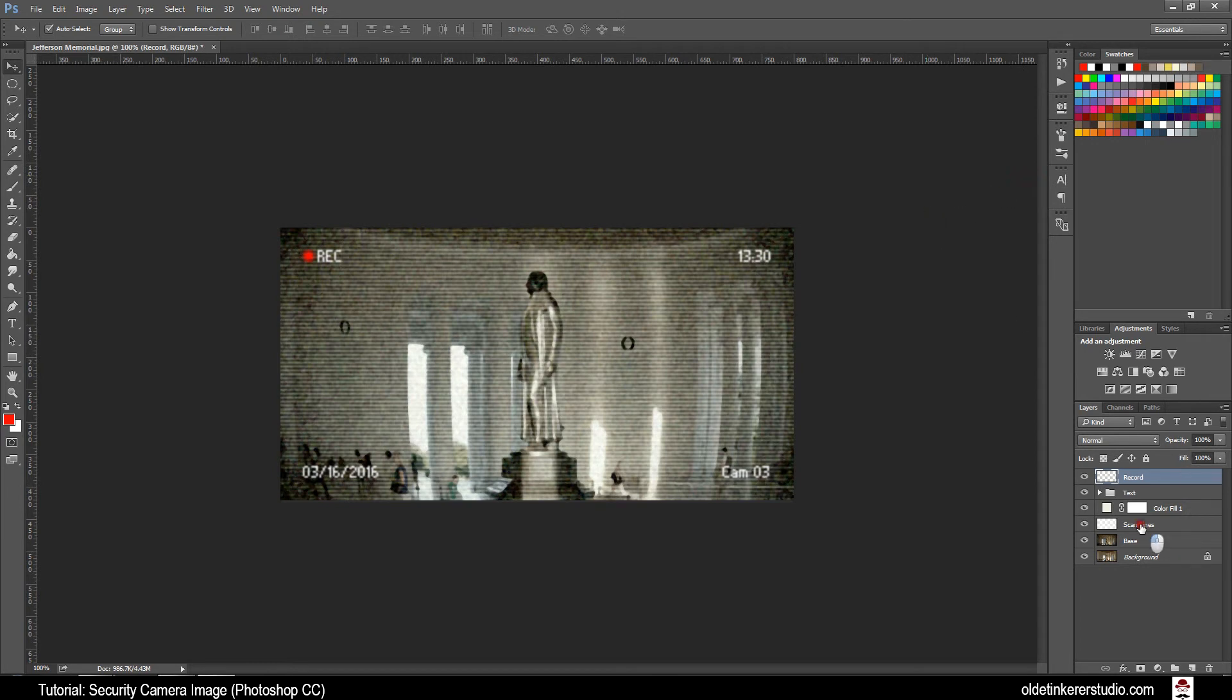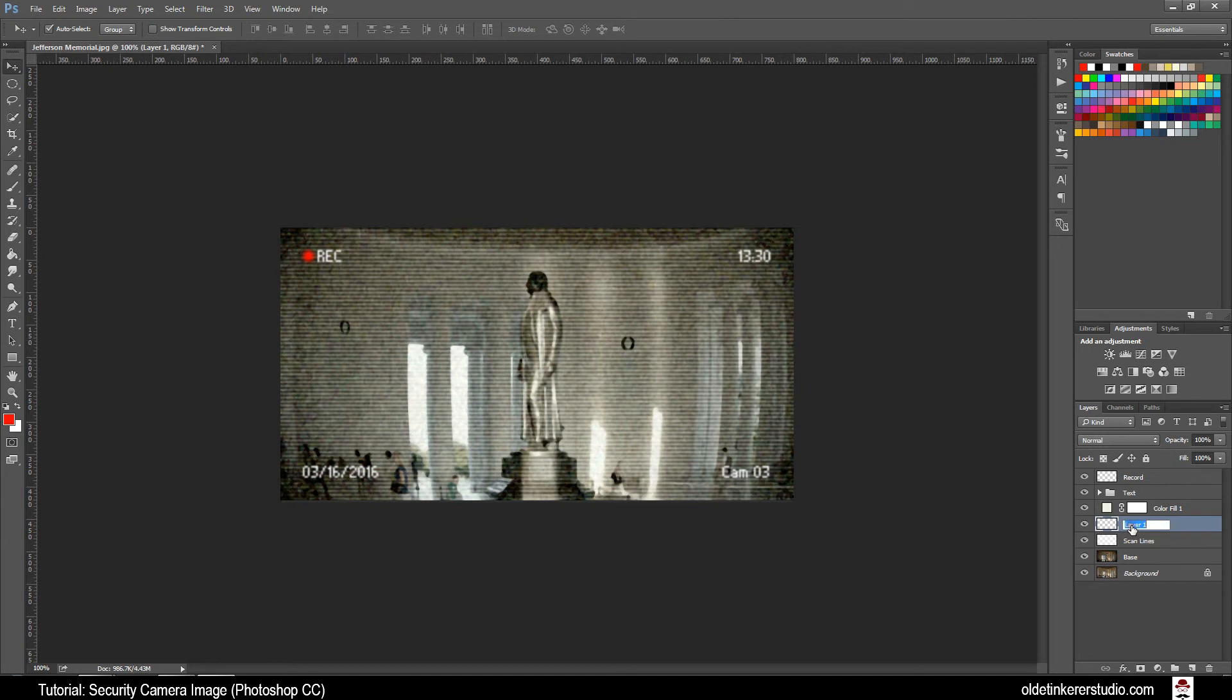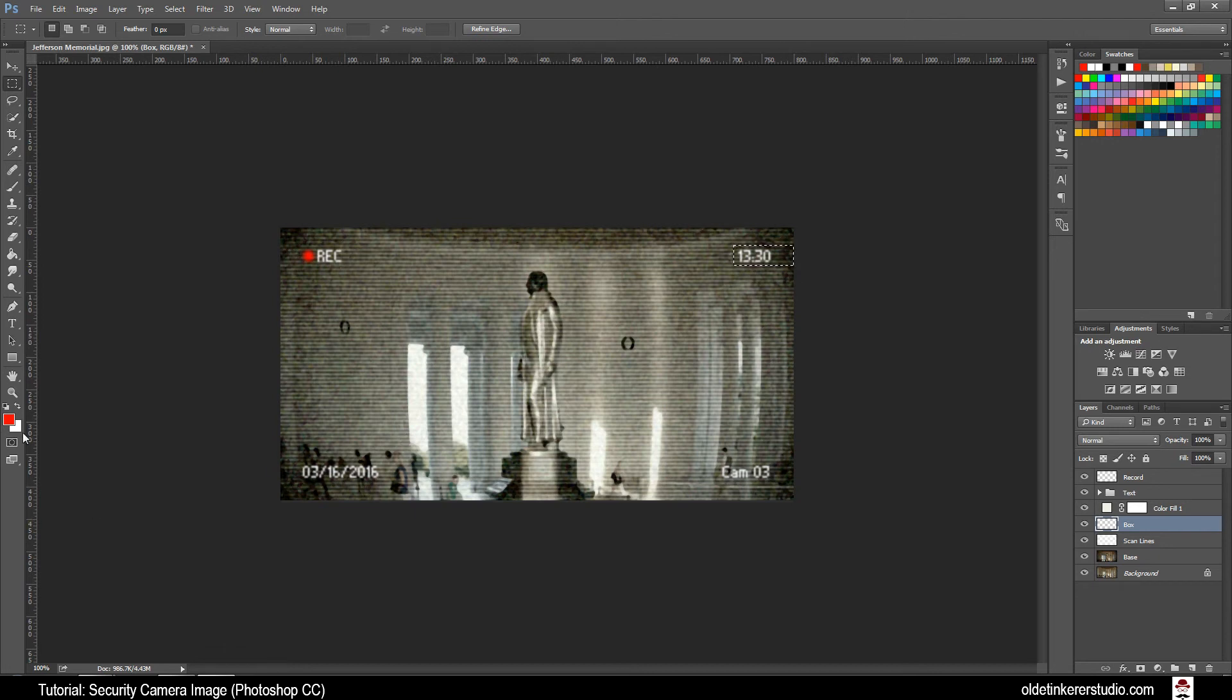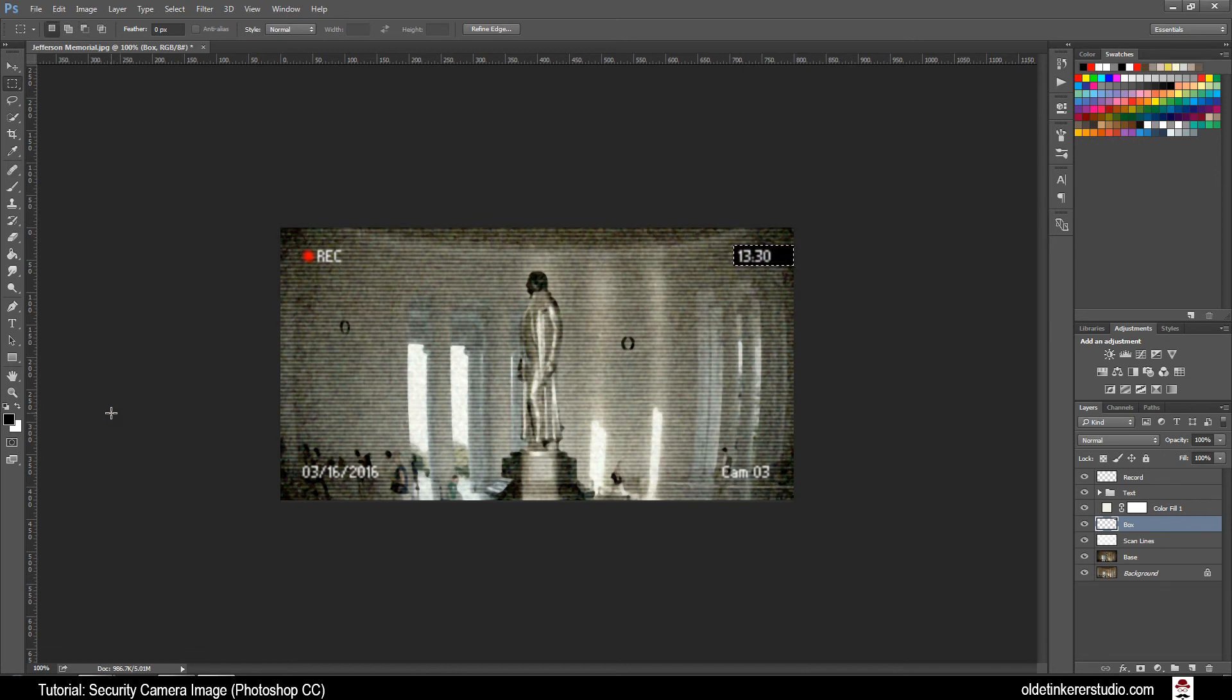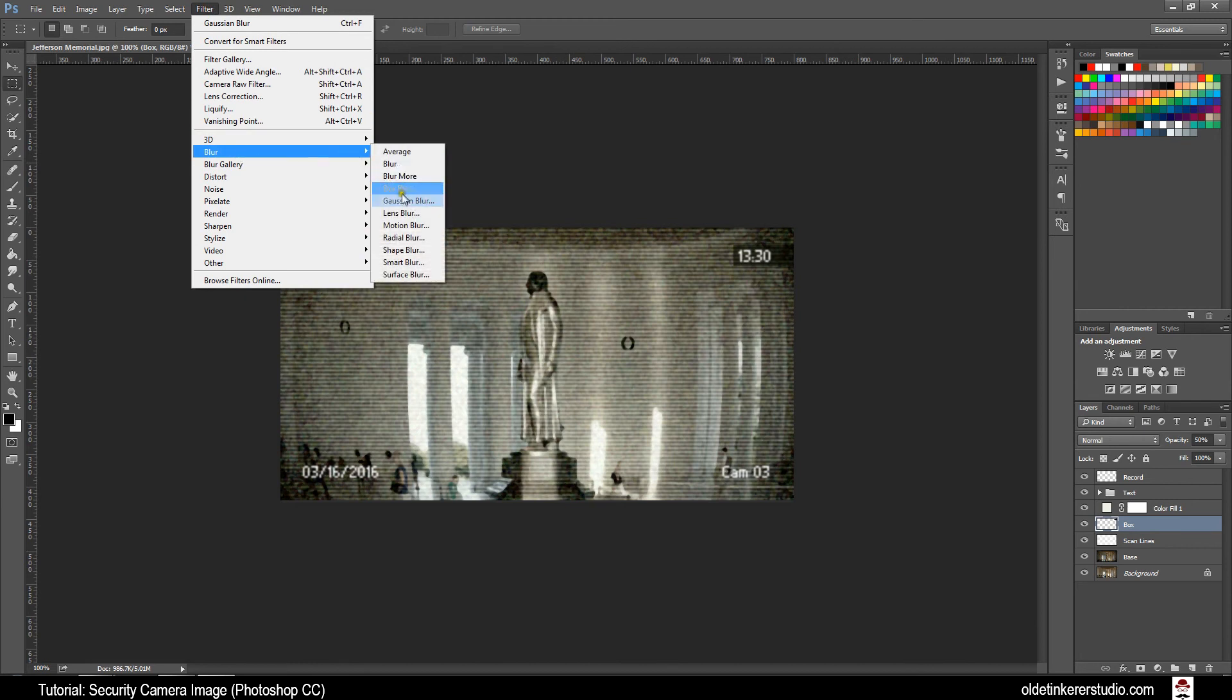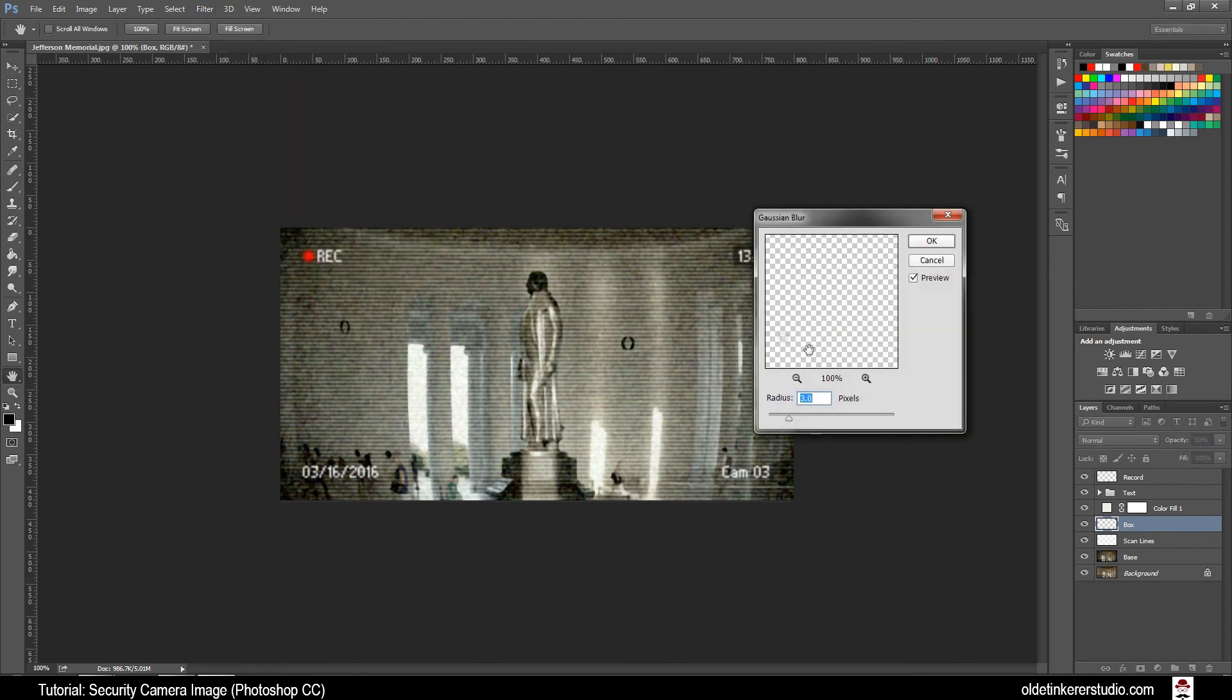Make your Scan Lines layer active and make a new layer above it. Name this new layer Box. Choose your Rectangular Marquee tool and drag out a box around the time text to the edge of the image. Make your foreground and background colors the default. You can do this by clicking on the little black and white icon. Fill the selection with the foreground color using Alt-Delete. Change the opacity down to 50%. Delete the selection by using Ctrl-D. Go to Filter, Blur, Gaussian Blur and make your Radius 1 and click OK.